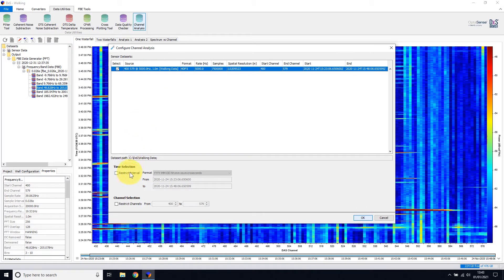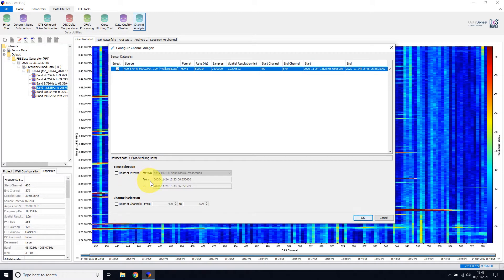The second section allows restriction of the time period of the data. In this instance, the time period is relatively short, so I'll leave this as default.